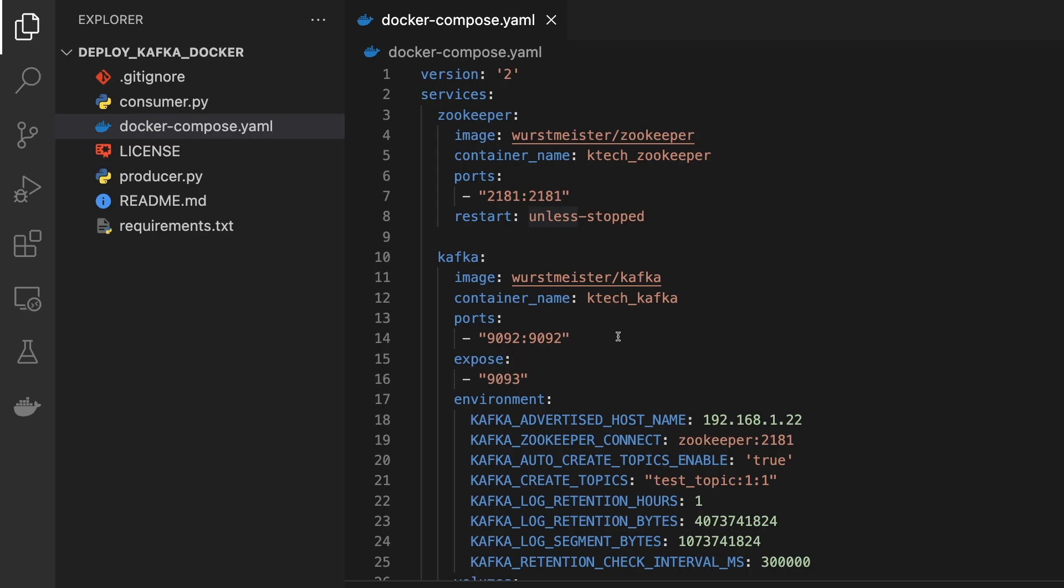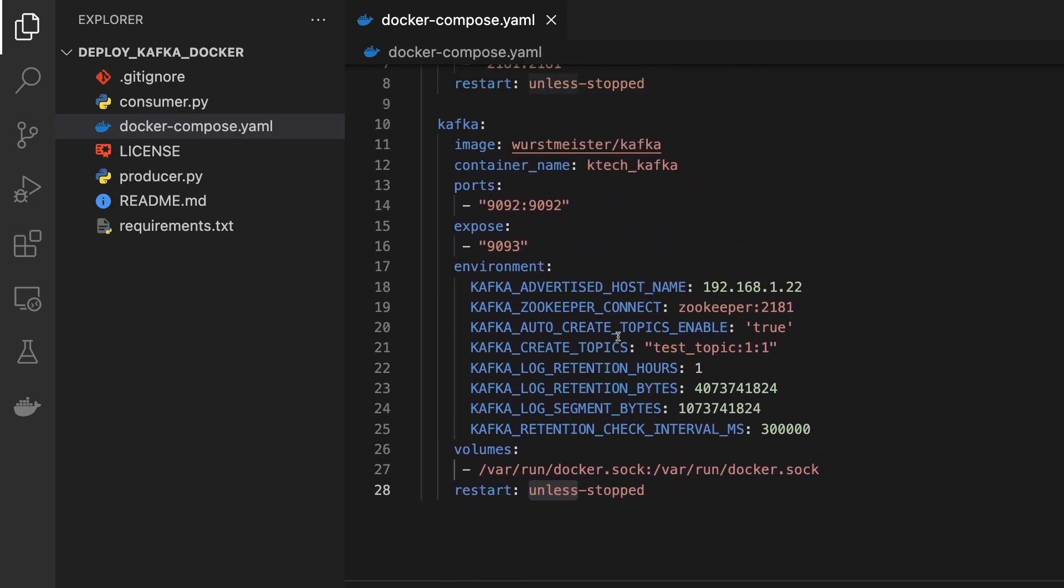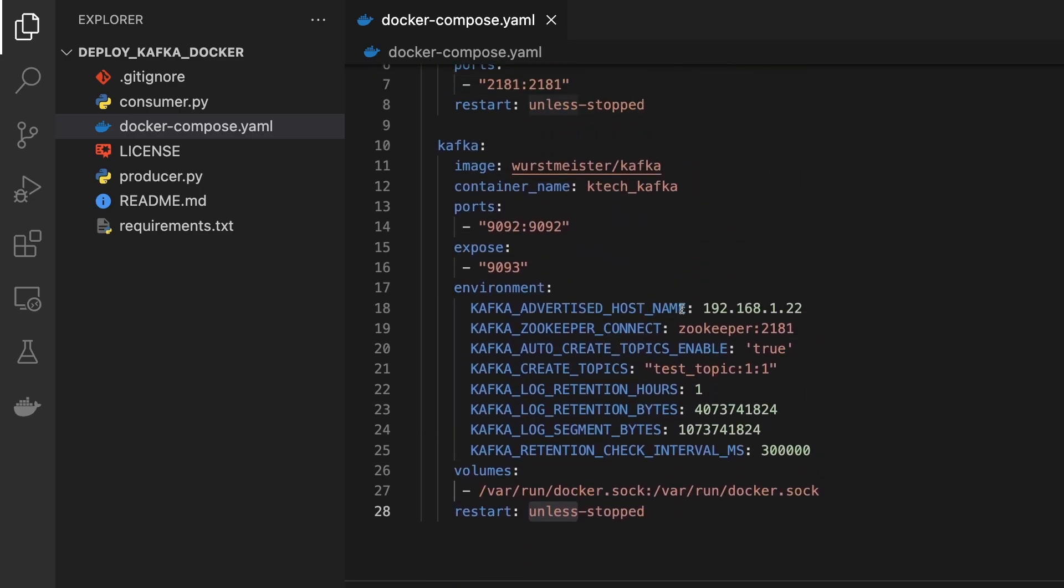Let me just open the terminal quick. To start it, you can see the kafka_advertised_host_name, this is actually my laptop IP address. What I need to do is to just run docker-compose up.